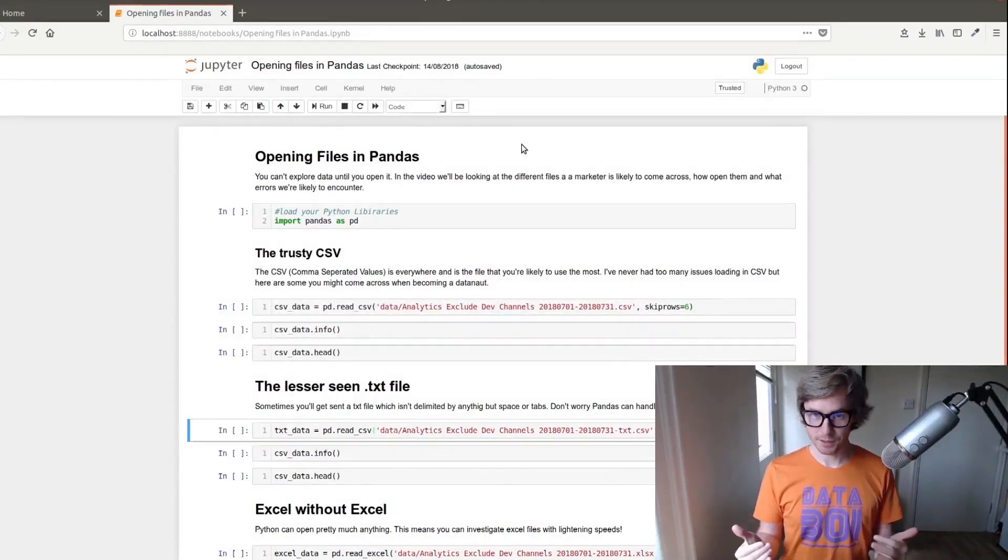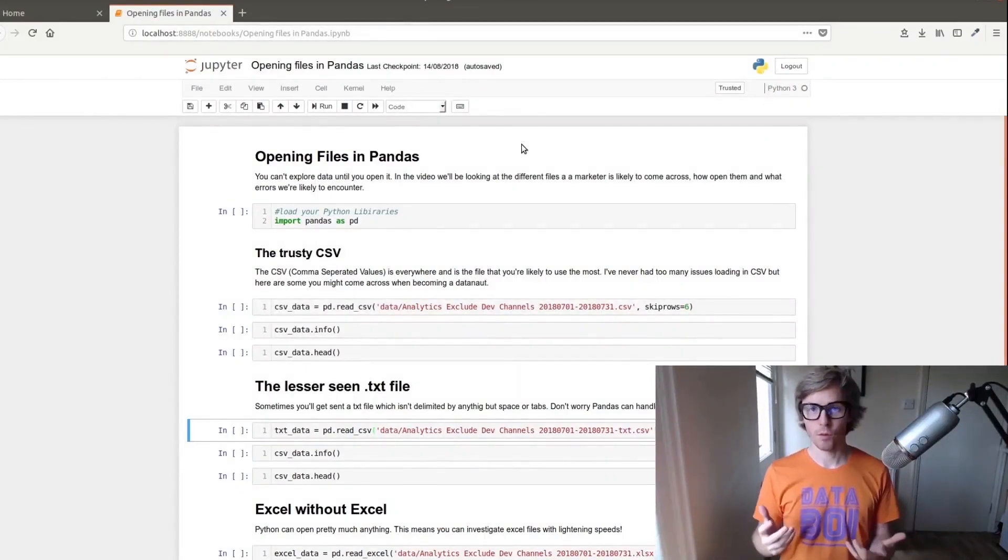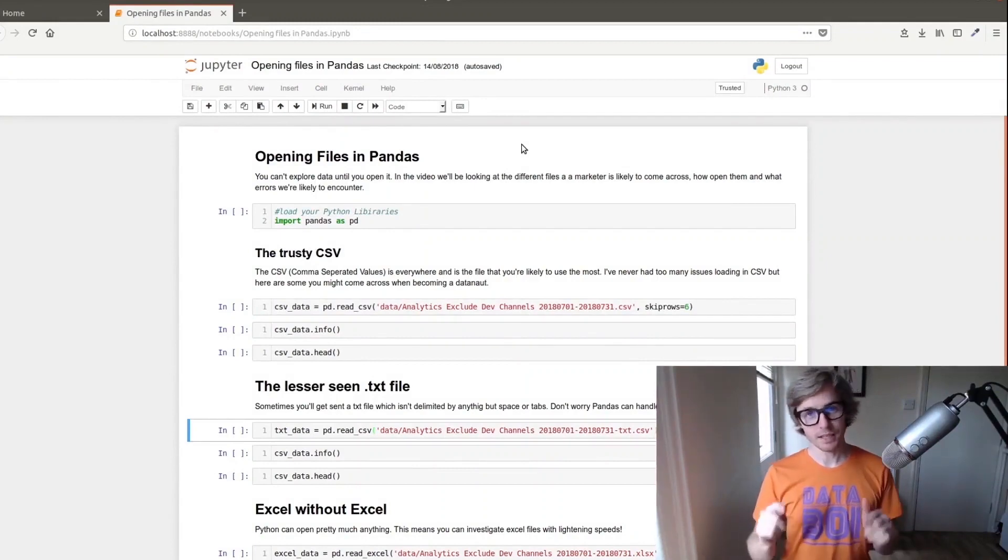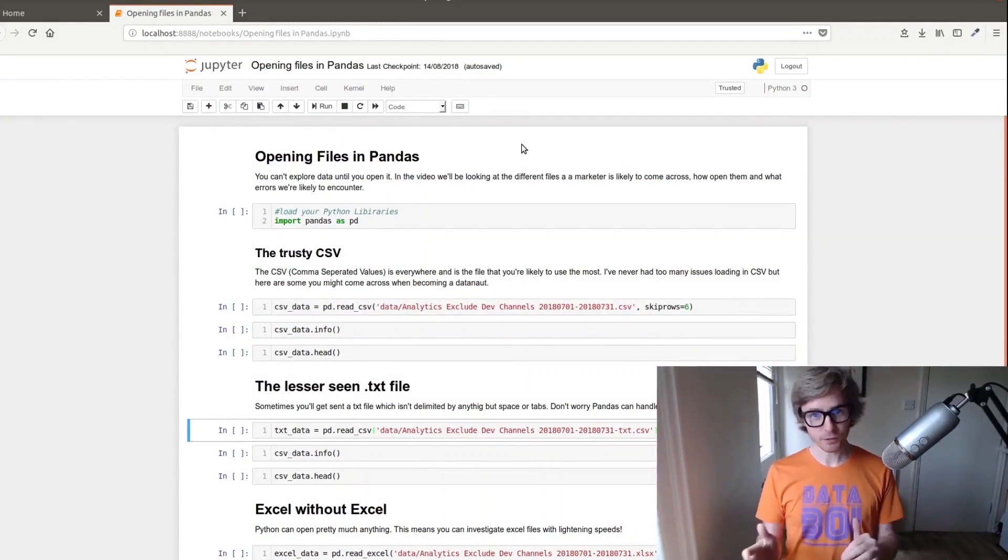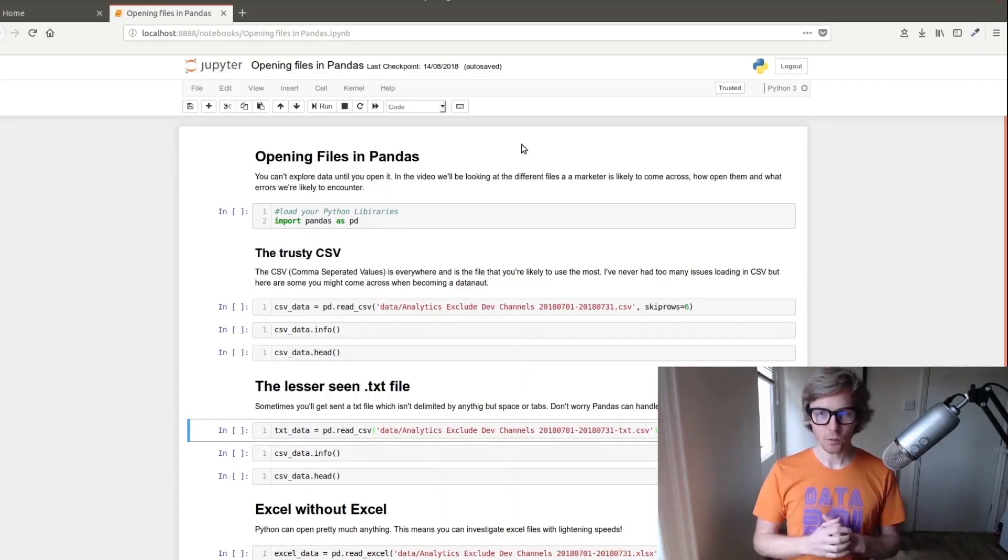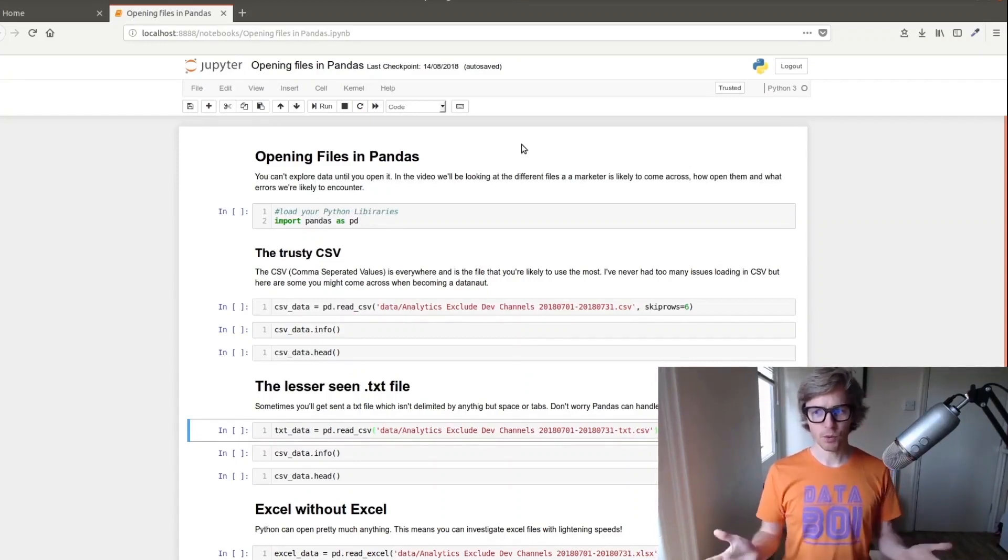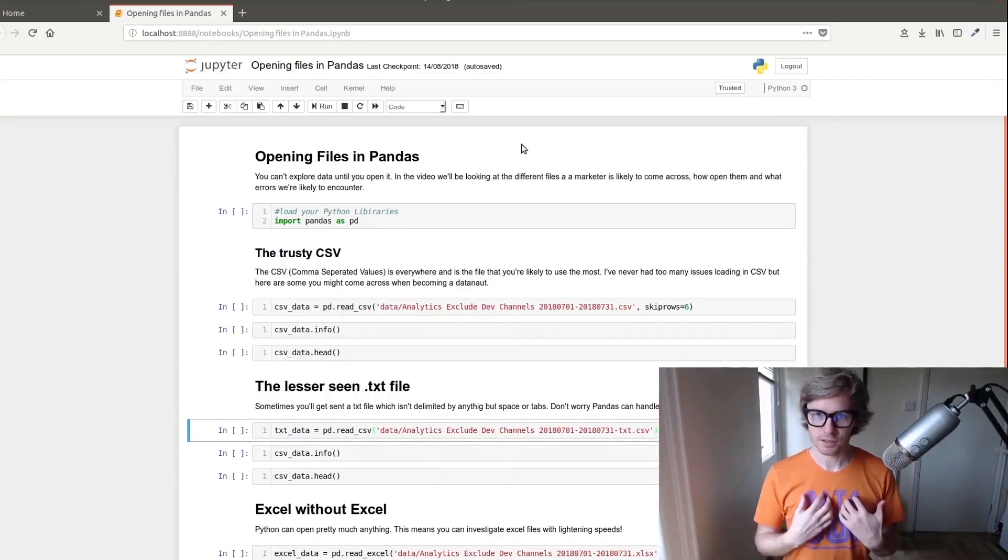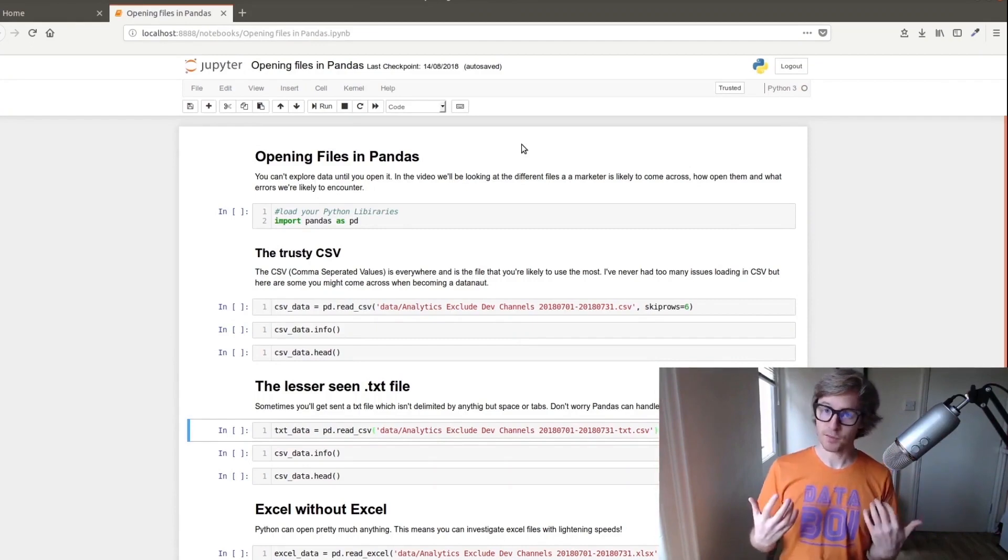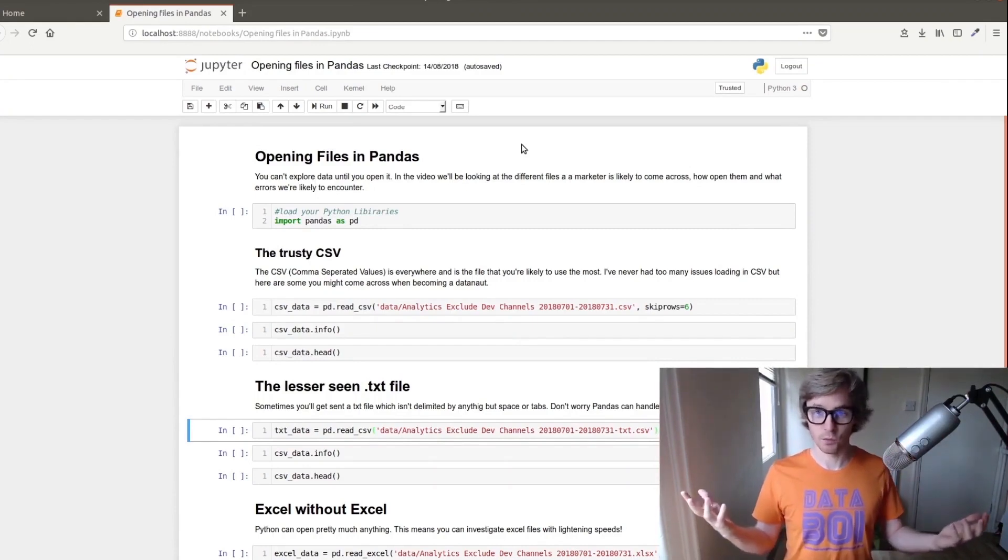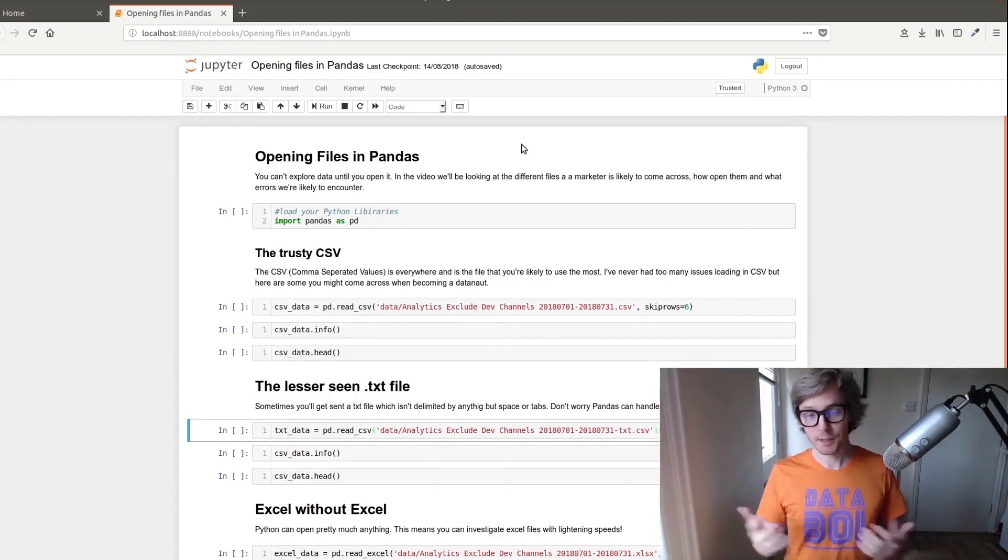Now this might seem like we're repeating ourselves from the introduction to Python for marketers, but I think it's important to go over opening files because errors can occur when you're doing that that might put you off learning Python. I know it certainly stopped me opening files and thinking I didn't know what I was doing.